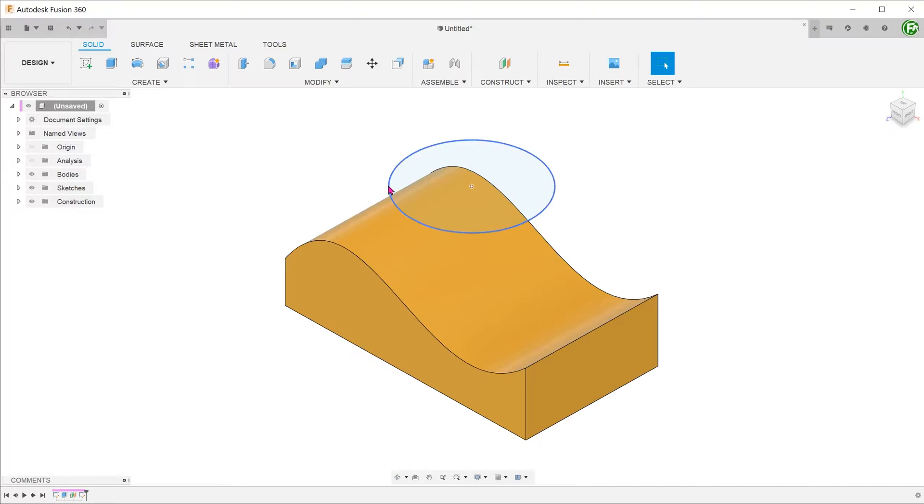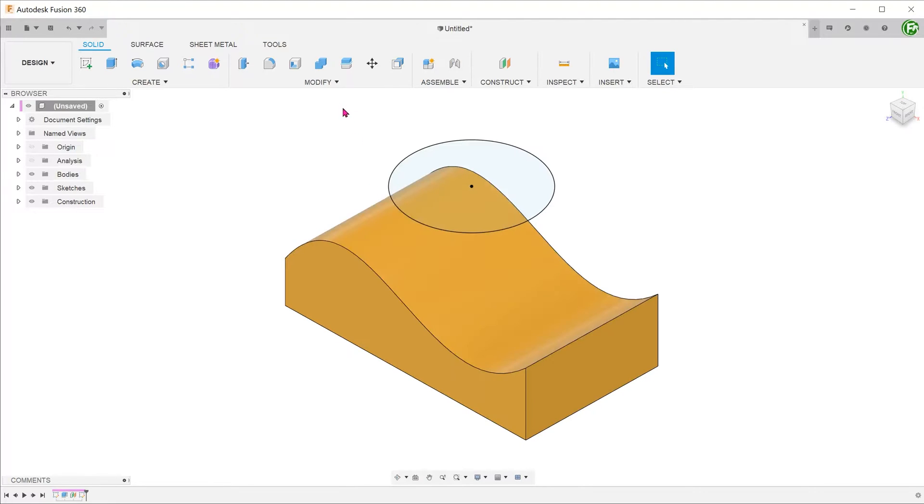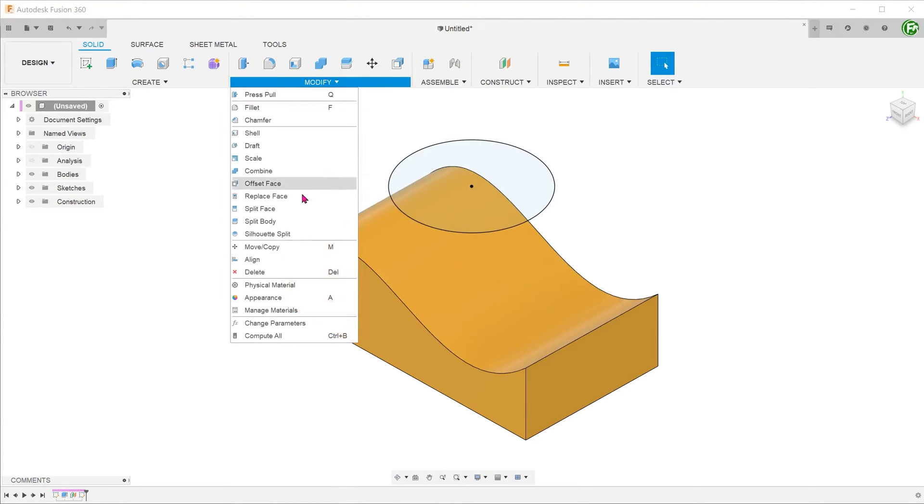For example, we have a sketch circle above this solid body. Let's use this to create a split line on the top face of the body. Go to modify, split face.